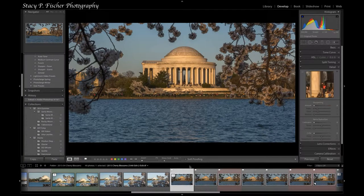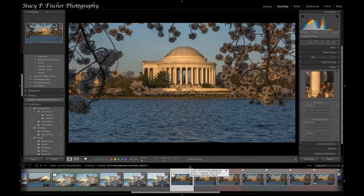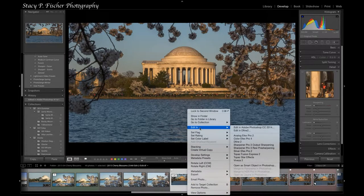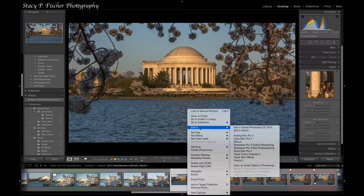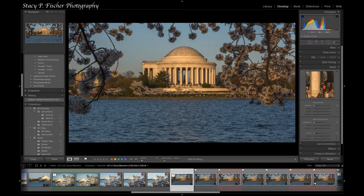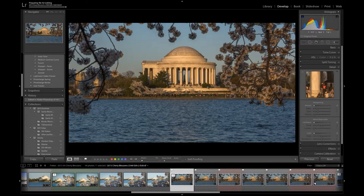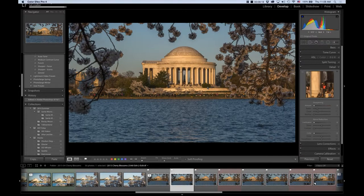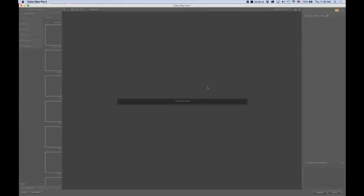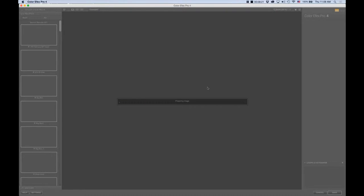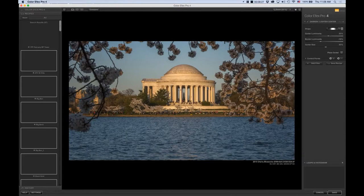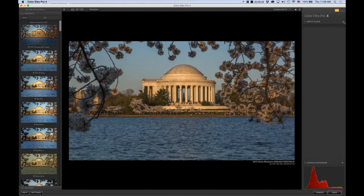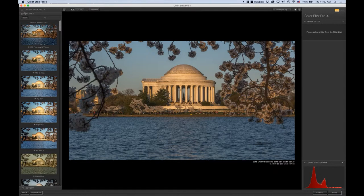The last thing I'm going to do is bring this into Color Effects Pro. Again the Google NIC collection, and yet again edit with all the adjustments that have been made.